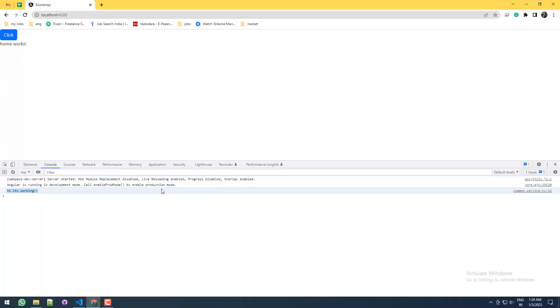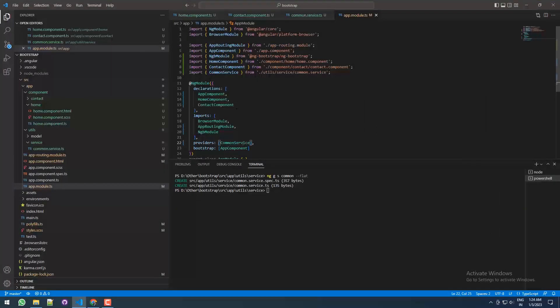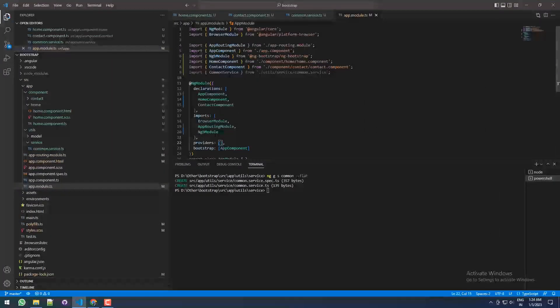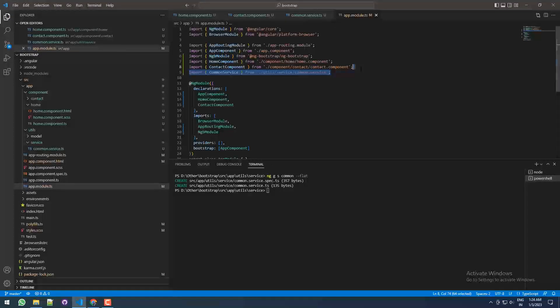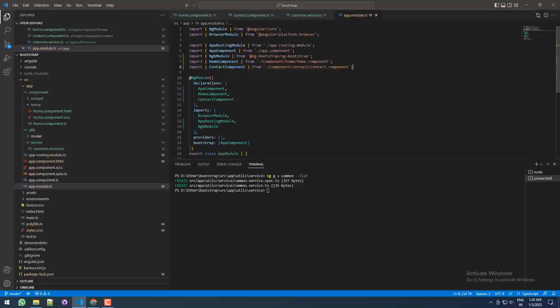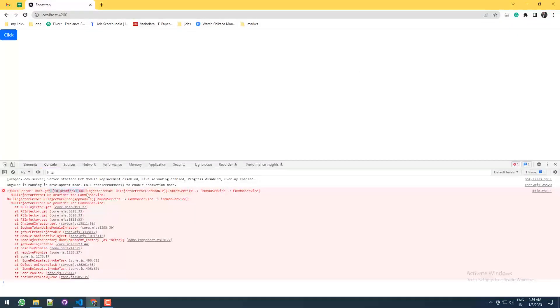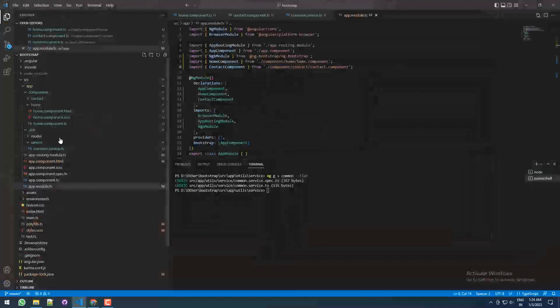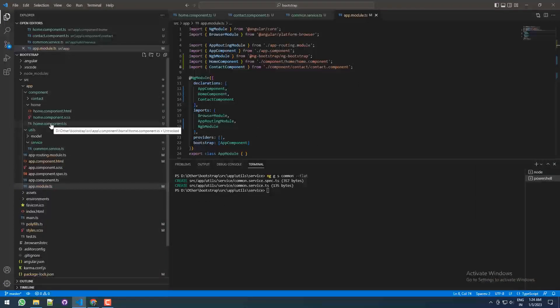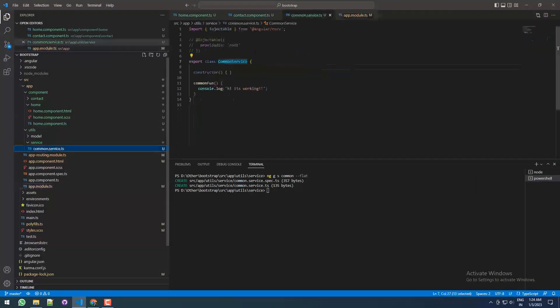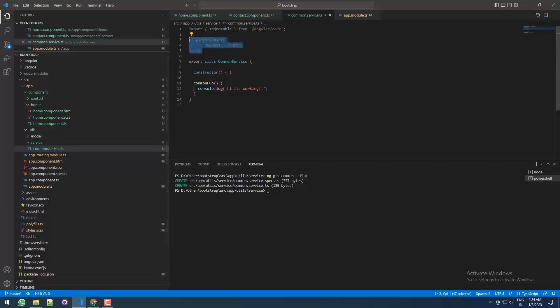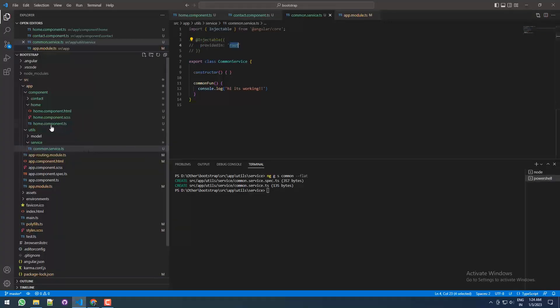Now I don't want to use it over here. Still we can use it. See, the error comes. Still we can use the service without injecting it into the providedIn root. We can go to the home component.